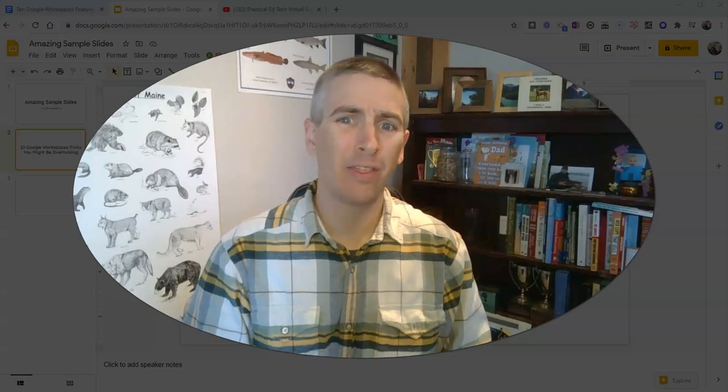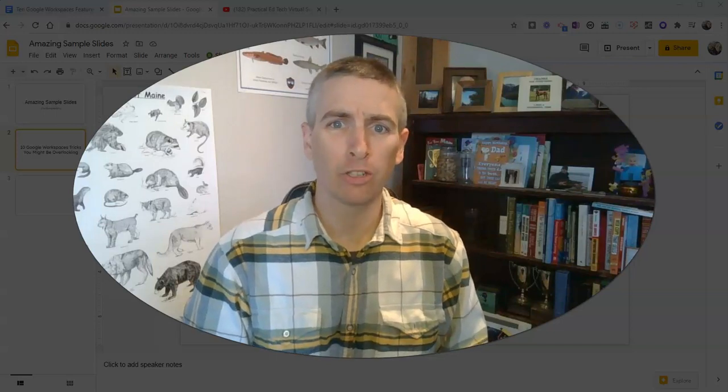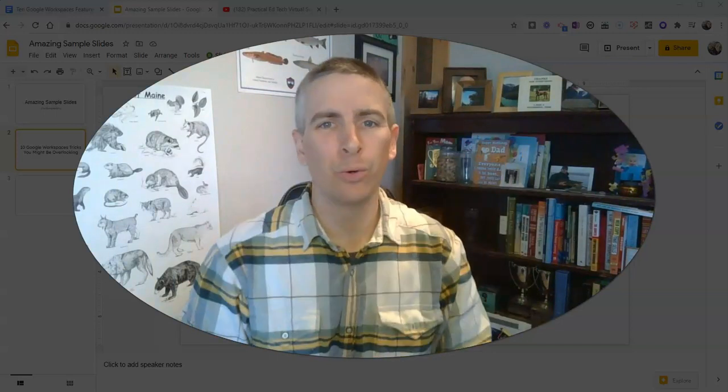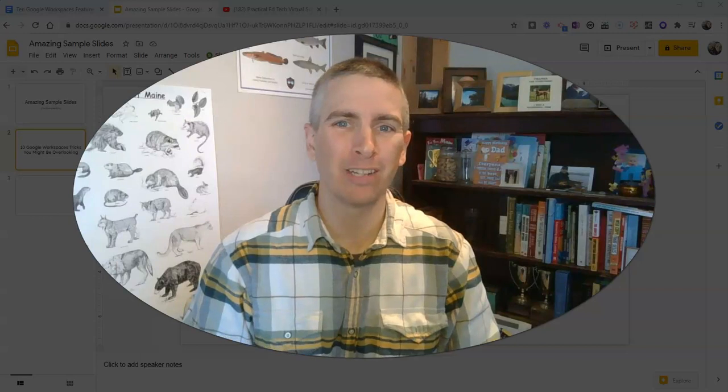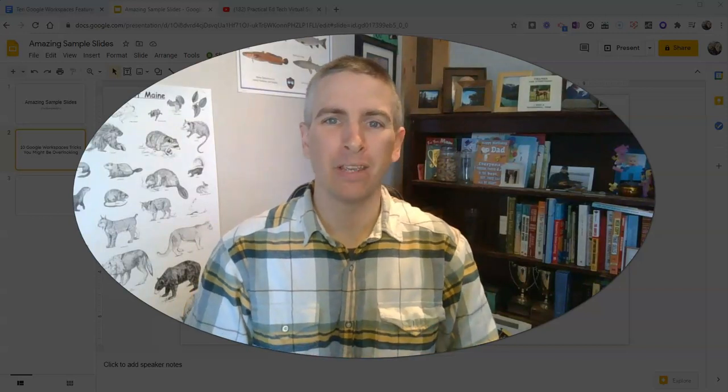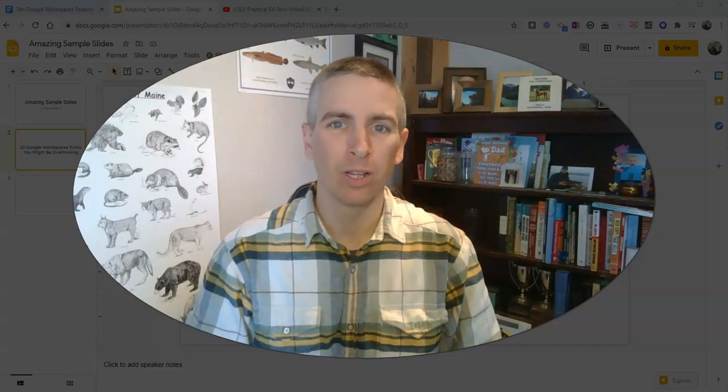Hi, I'm Richard Byrne. In this video, I want to show you 10 Google Workspace features that you might be overlooking.